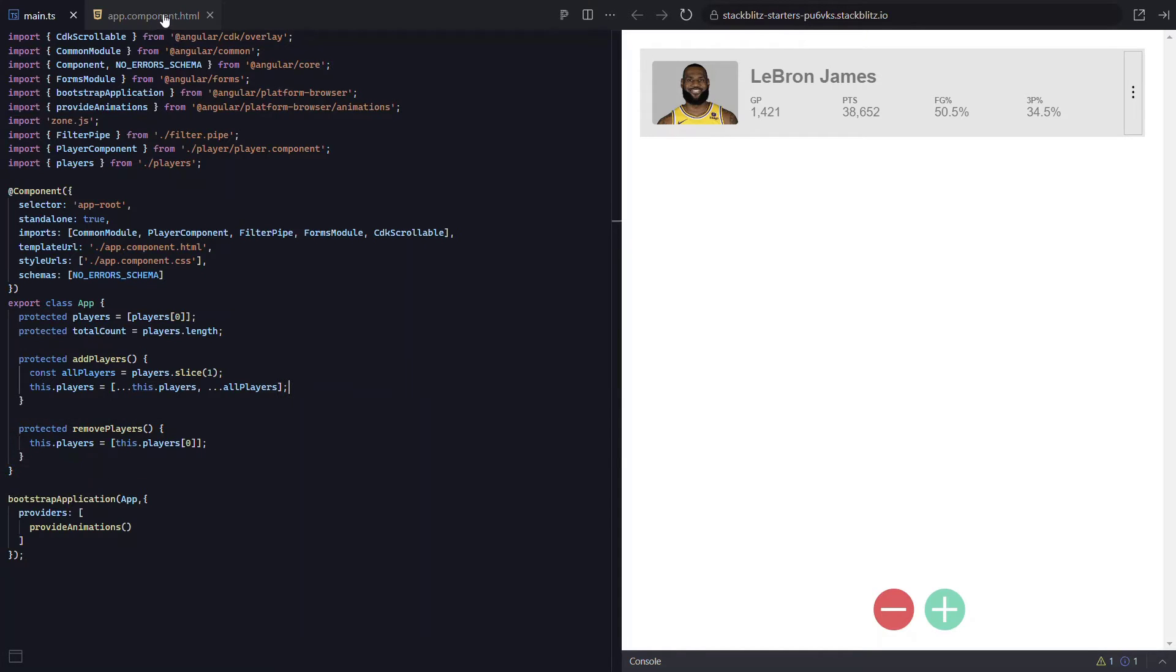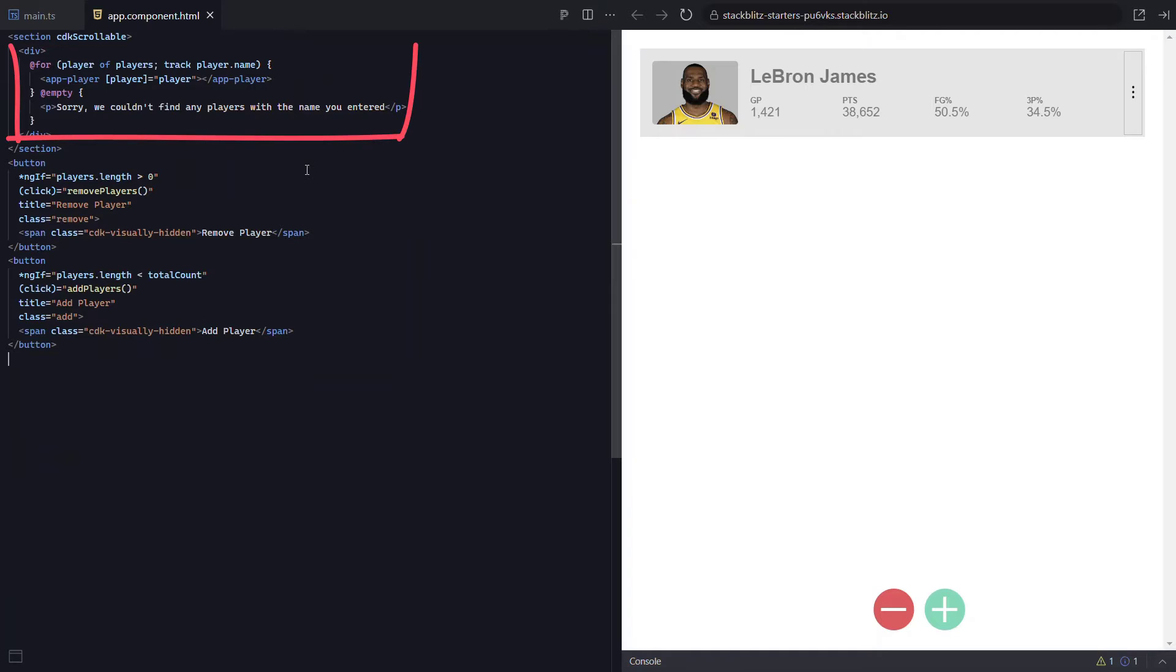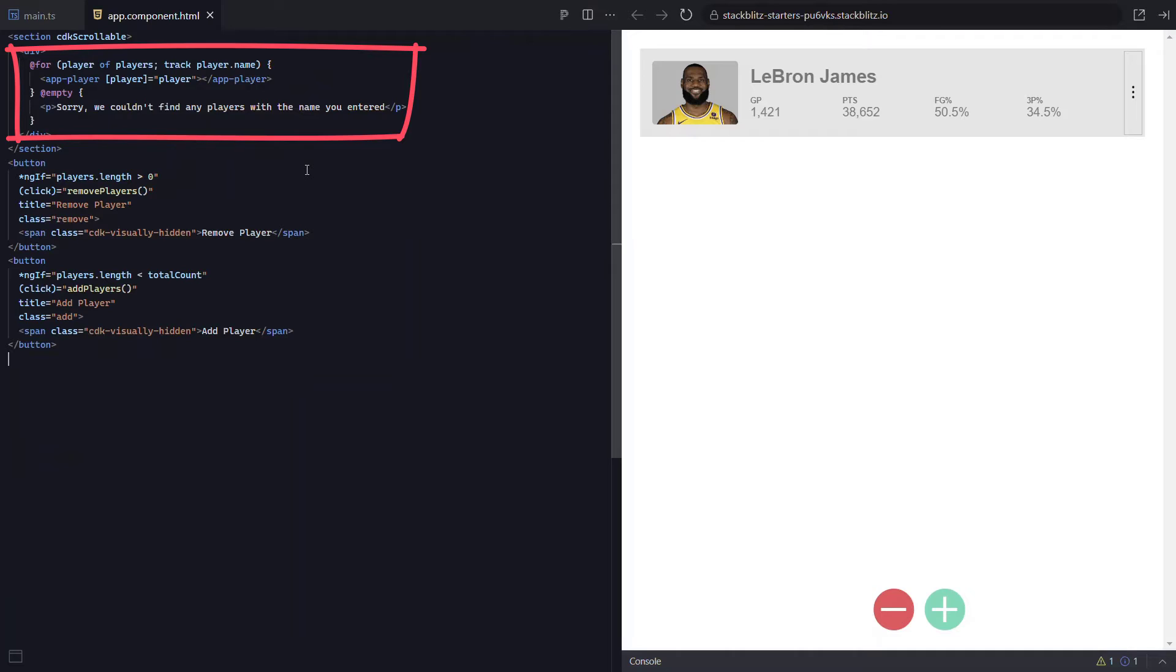Then in the template, we use a for loop to iterate over the array of player objects to loop out a player component for each player which displays the data. Now if we recall from the video I created on enter and leave animations, these items are being added to and removed from the DOM so we can transition these using the enter and leave aliases.